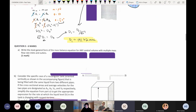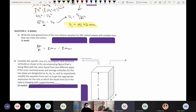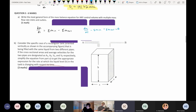Question 3a: write the most general form of the mass balance equation for any control volume with multiple inlets and outlets. The answer is dM/dt = Σṁ_in − Σṁ_out. You can also write it as dM/dt + Σṁ_out − Σṁ_in = 0, or using vector notation — any form should get the mark.